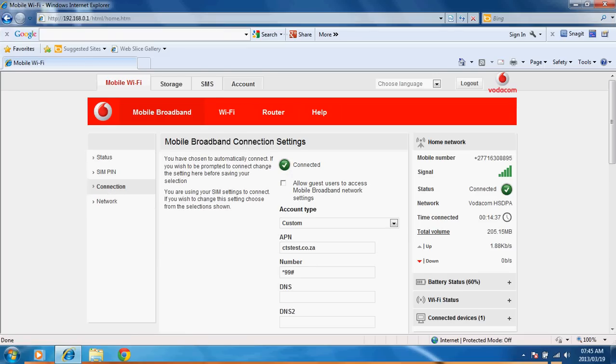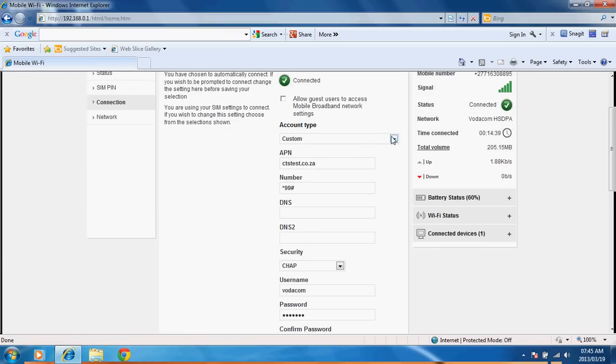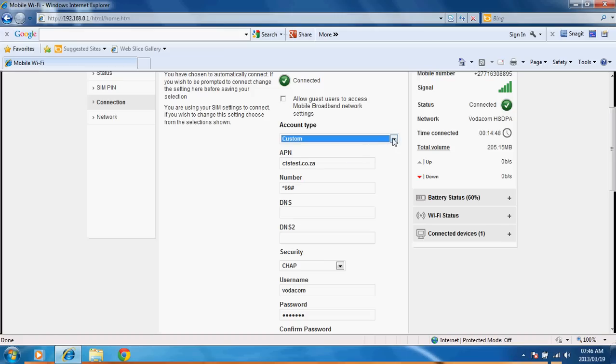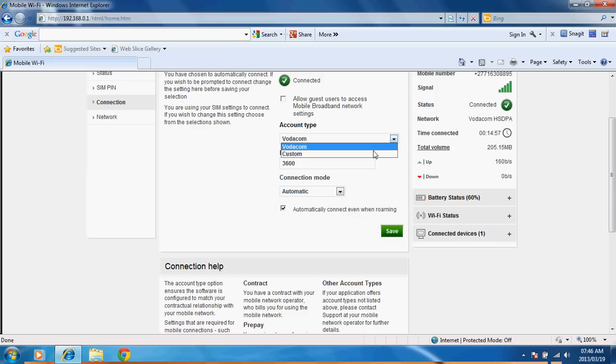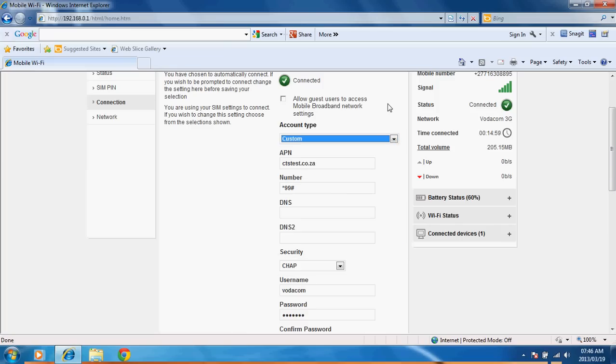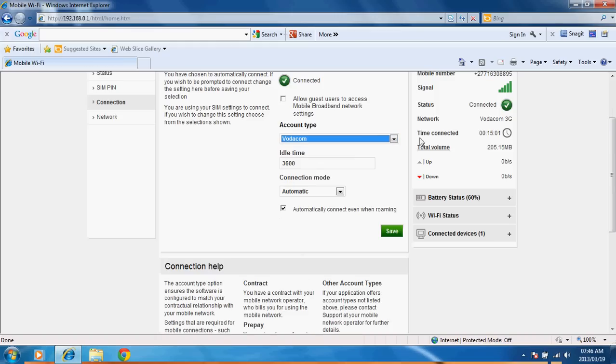You then can choose if you want to do either a custom connection or the stock standard Vodacom connection. I'm thinking that if you put a different SIM card into this it may pick up your network and then fill in the details like that for you.